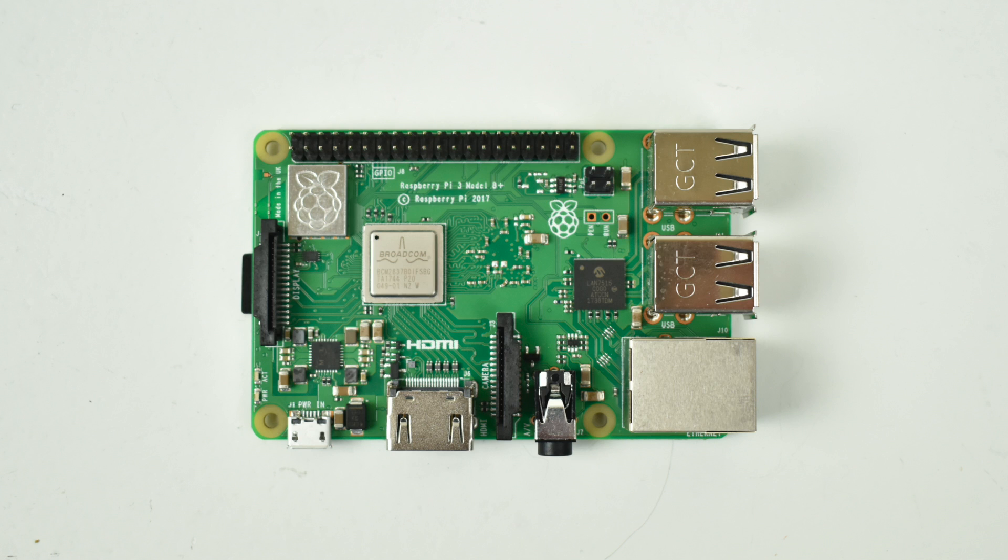Don't forget to hit that like button and subscribe. You also want to turn notifications on because I am giving away two of these Raspberry Pi 3 B pluses in the next day or two. I'll make a dedicated video and announce how to enter. I really appreciate you guys watching. If you could, hit that like button and subscribe. And like always, thanks for watching.